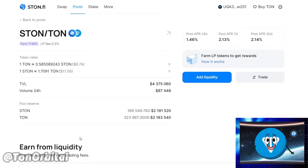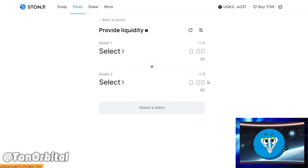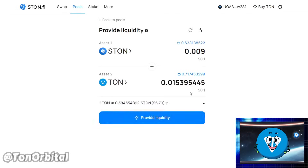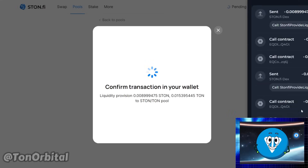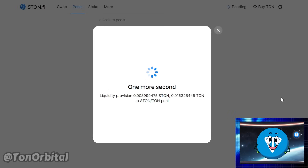If you don't have LP tokens yet, you will be prompted to add liquidity first on this page. Click 'Add Liquidity.' You have to provide liquidity to the pool of your interest to receive LP tokens to start farming. For more details on providing liquidity on Ston.fi, make sure to watch our video tutorial on it.